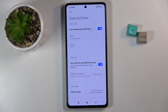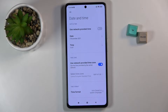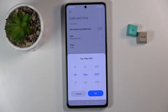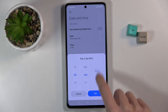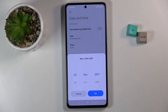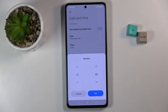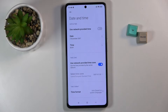You can either use network provided time or you can switch it off and set it up manually. So at first let's pick date and choose the date that you want to apply. Let me go back in time to 2007, tap on OK, and then you can change the time the same way.